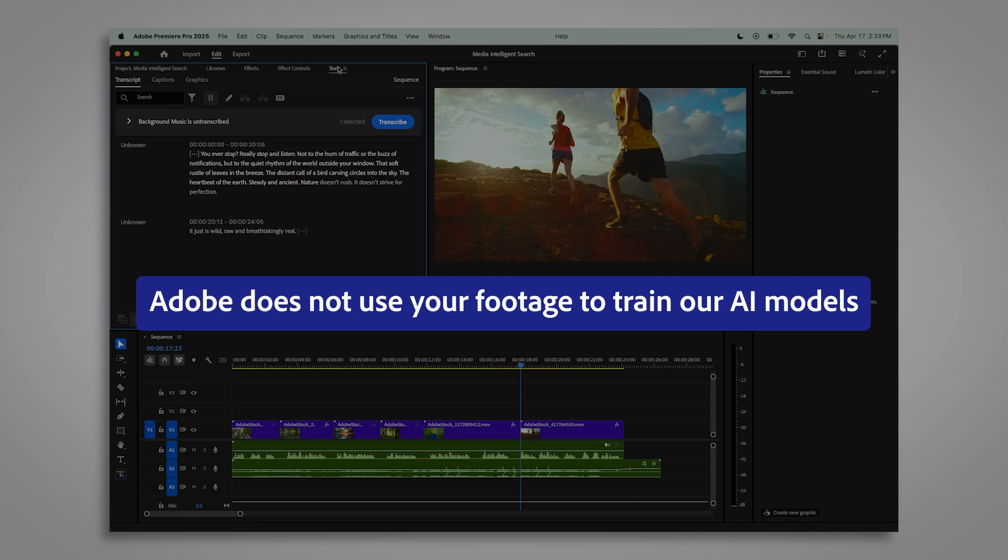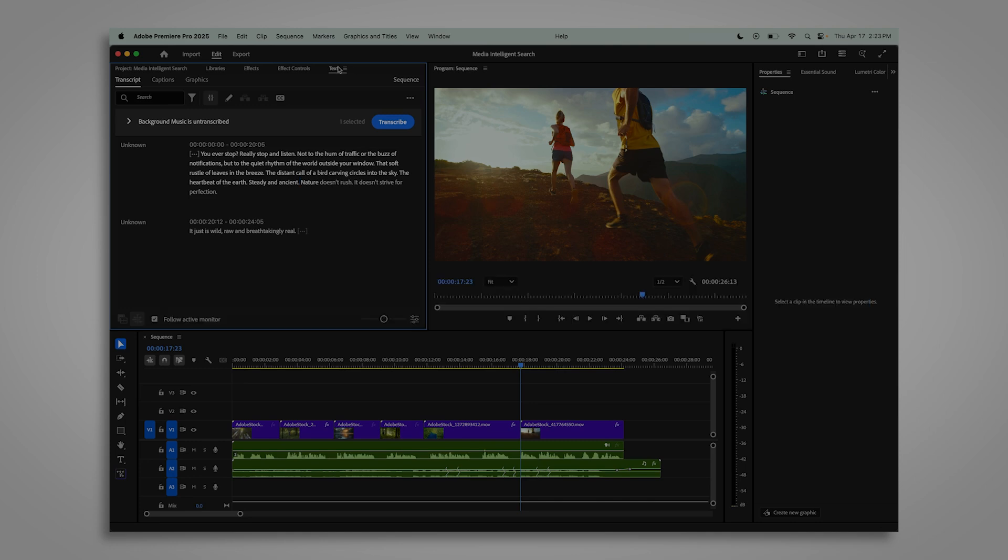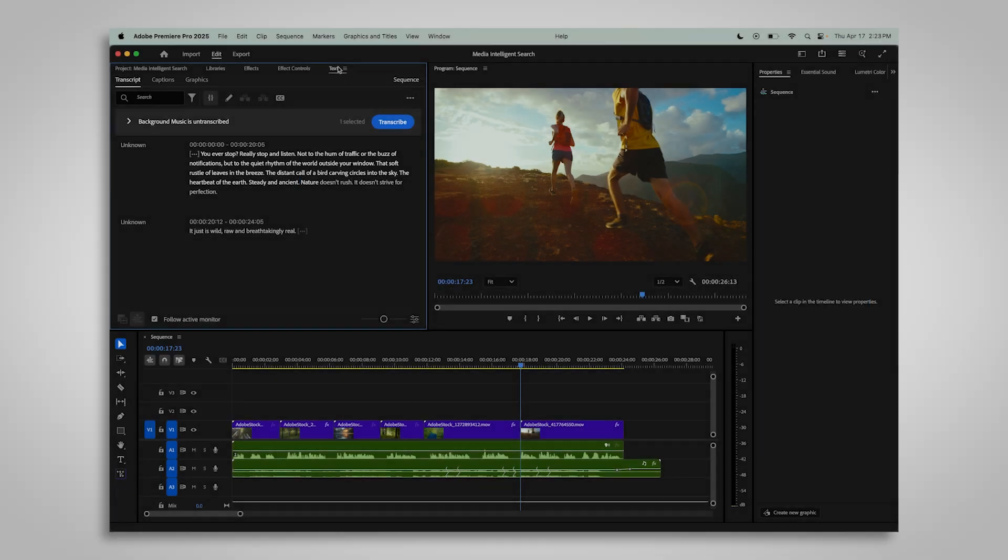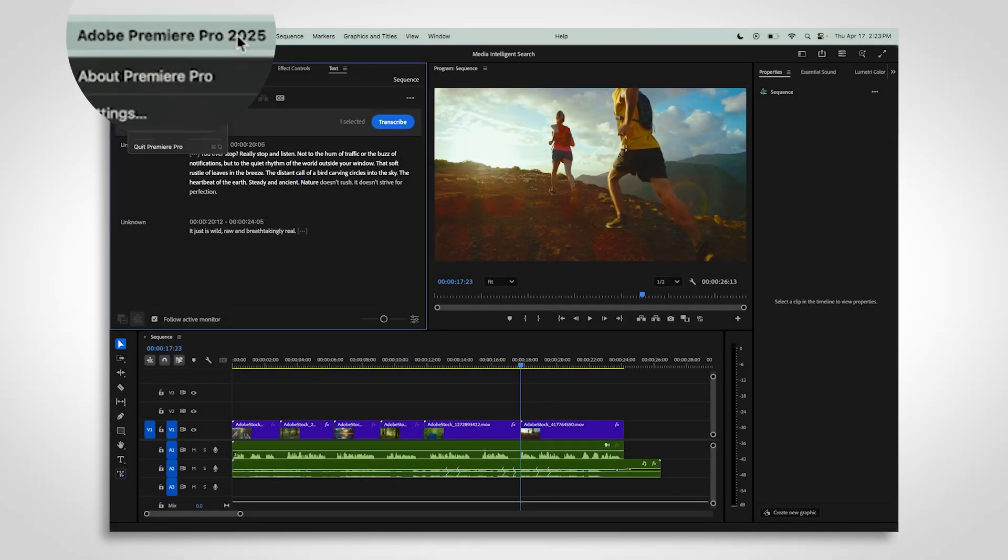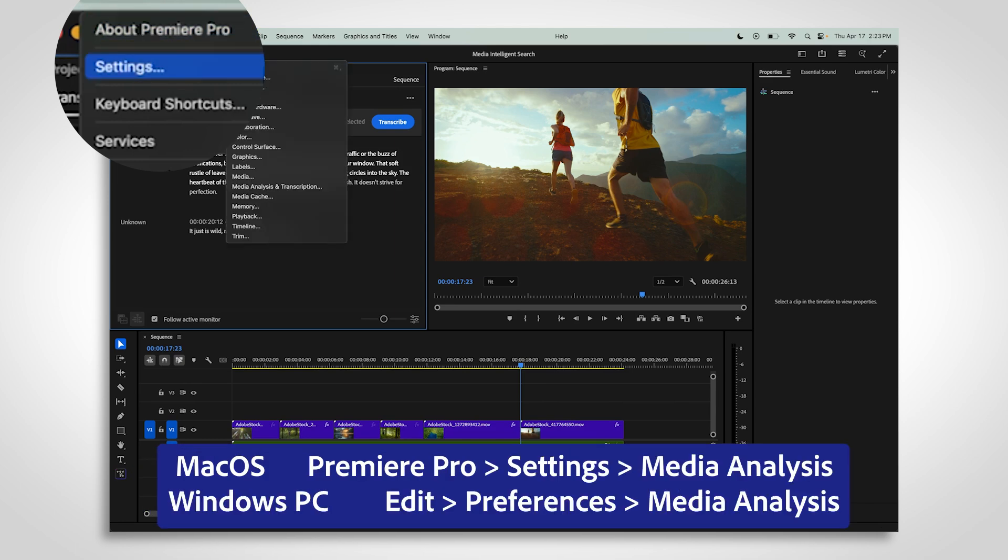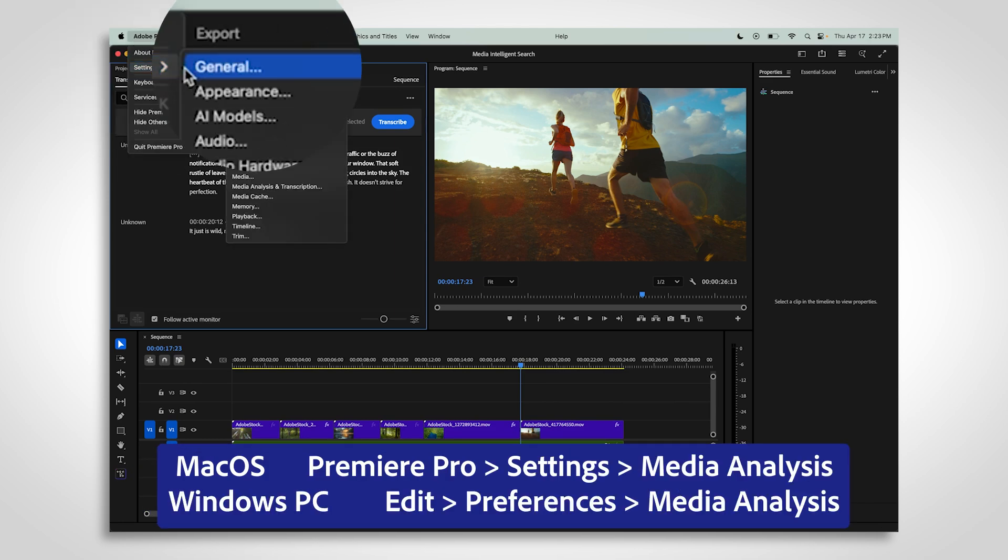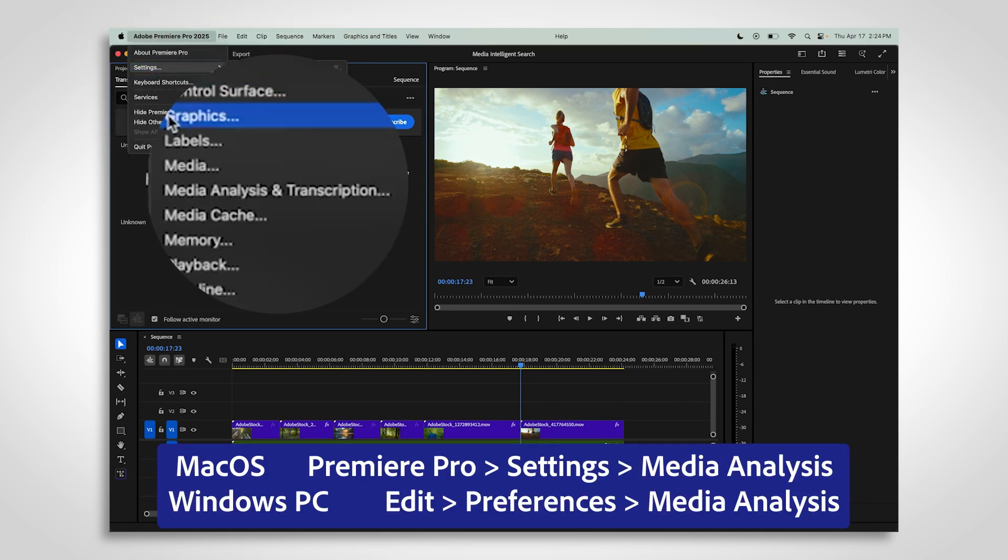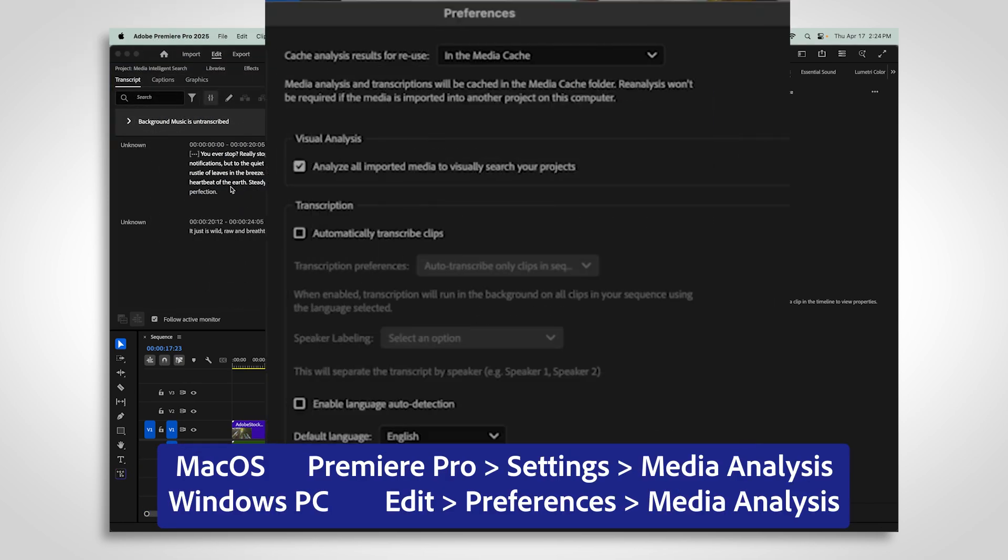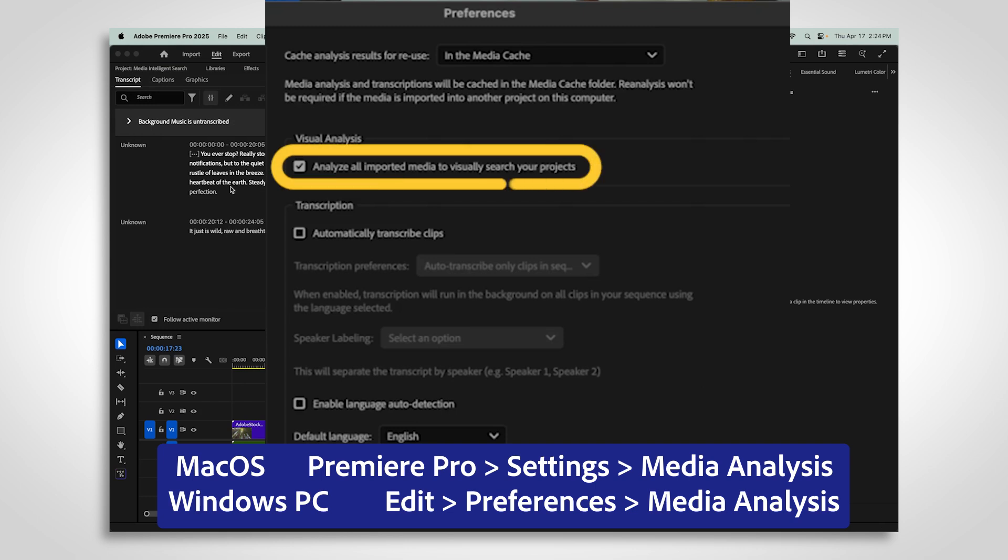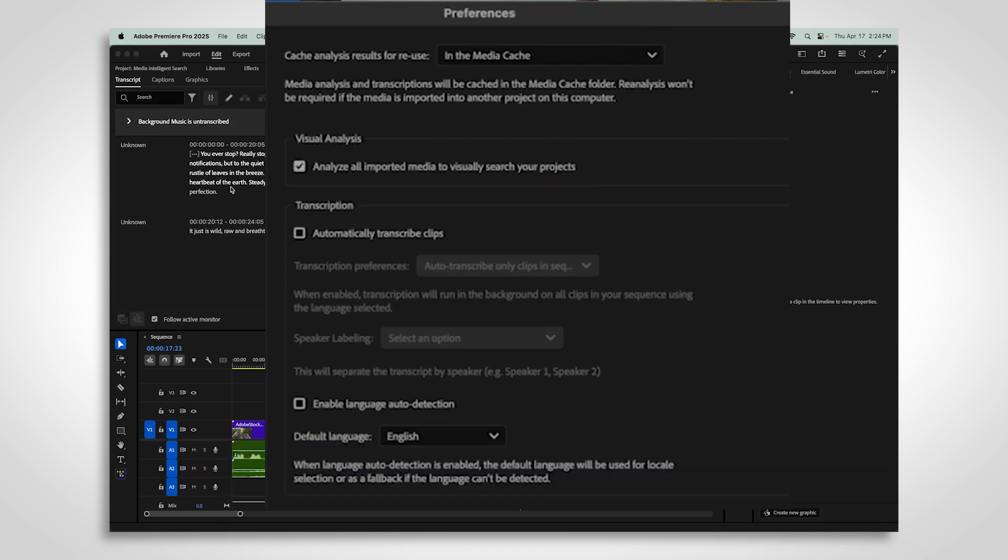And if you'd rather not use this analysis feature, you can turn it off anytime. Just go to your preferences, open Media Analysis and Transcription, and uncheck the option that says Analyze All Imported Media to visually search your projects.